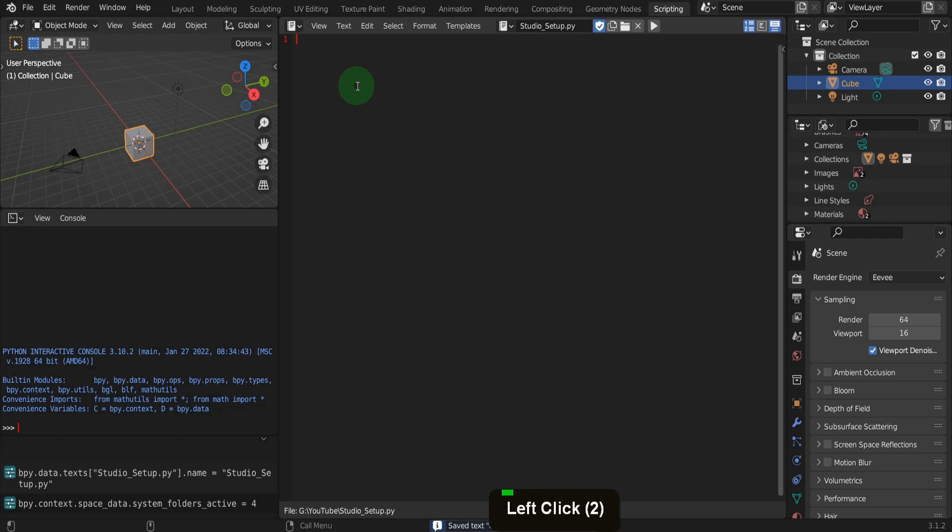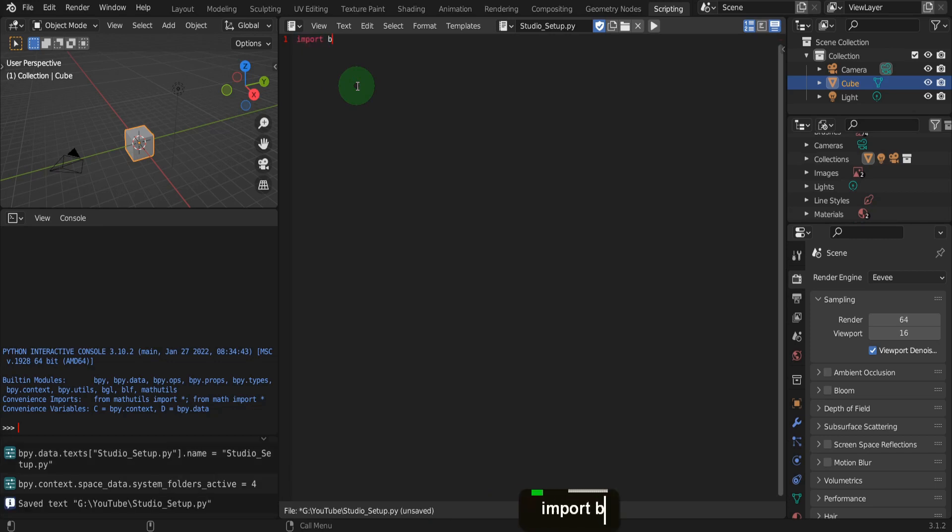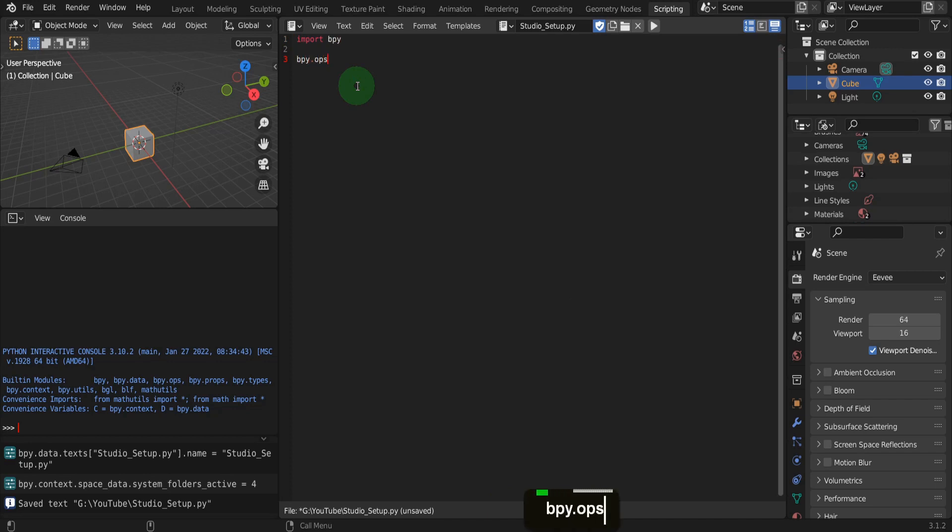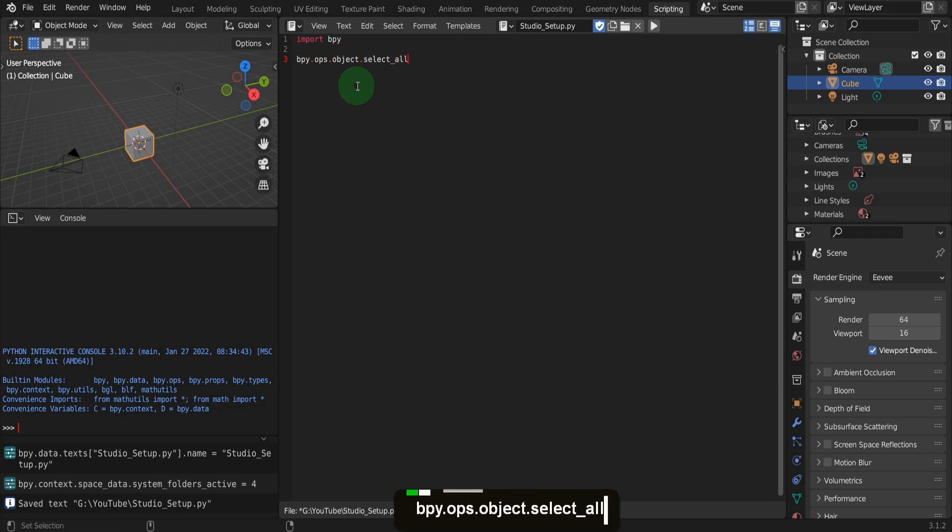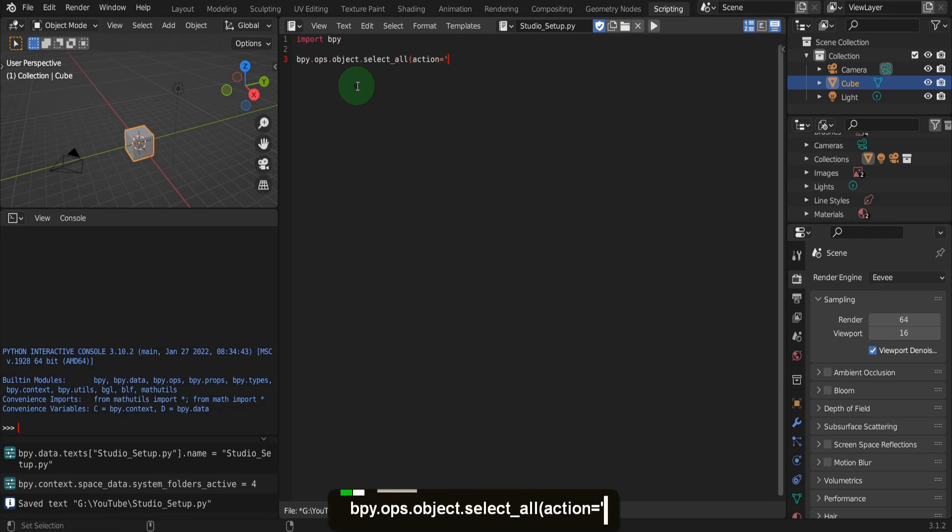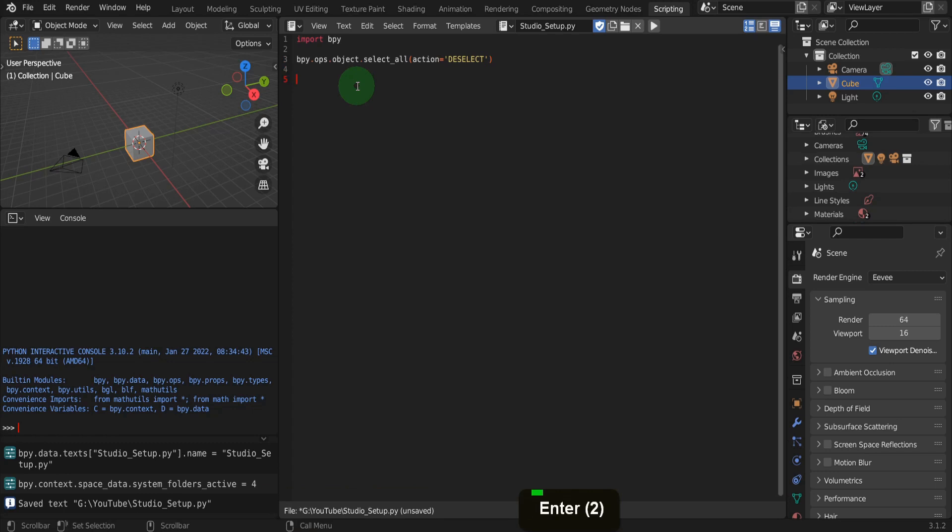Like all scripts in Blender, we can start with import bpy. This imports the Blender Python module and makes this available to the script. We can start by making sure nothing is selected in the scene by using bpy.ops.object.select_all parentheses action equals quotation marks DESELECT in caps. Here we are calling the select all operator and using the action flag to deselect all. This ensures if any objects are selected, they get deselected first. Otherwise, they could end up deleted once we call that command if selected.